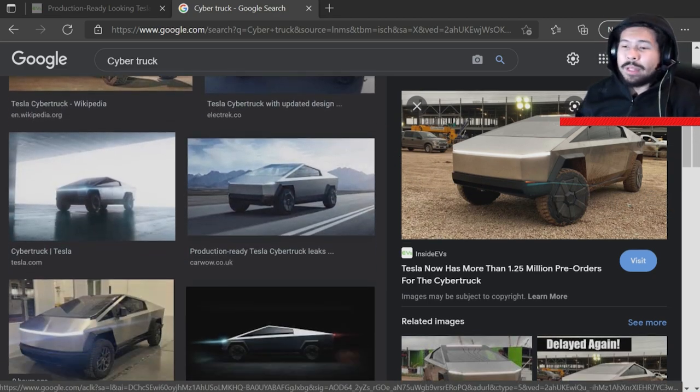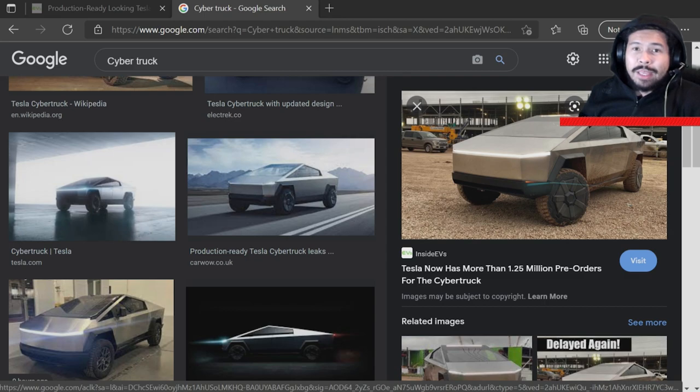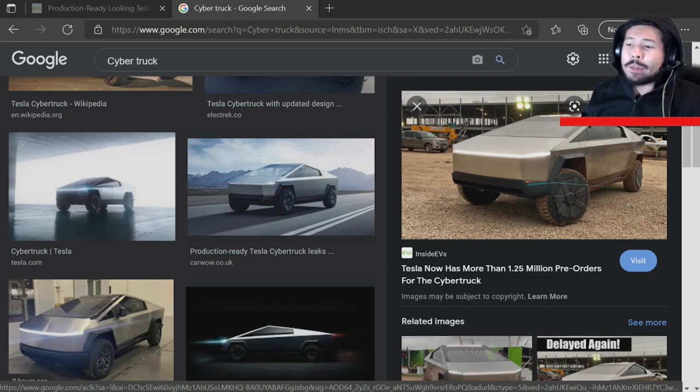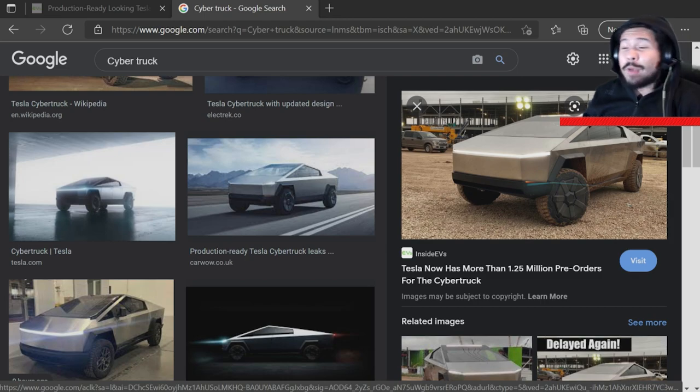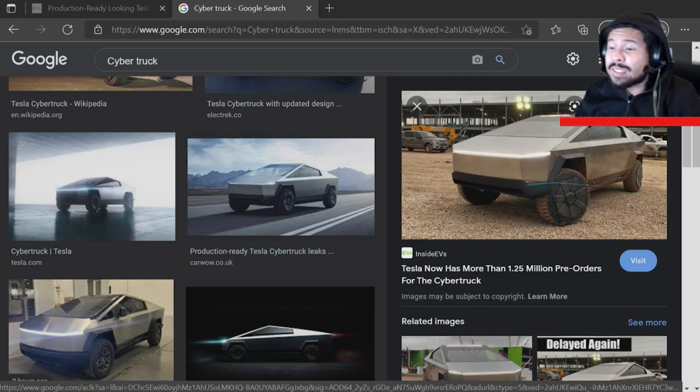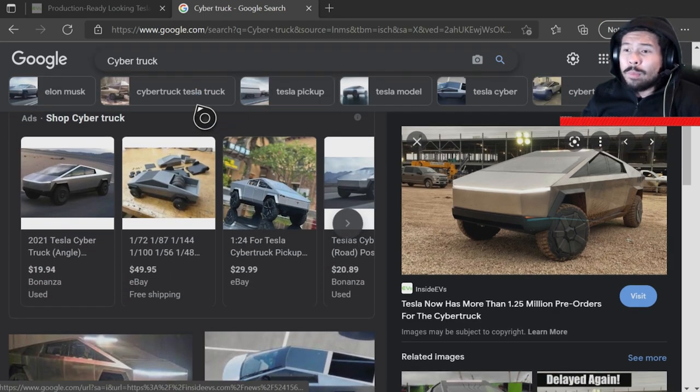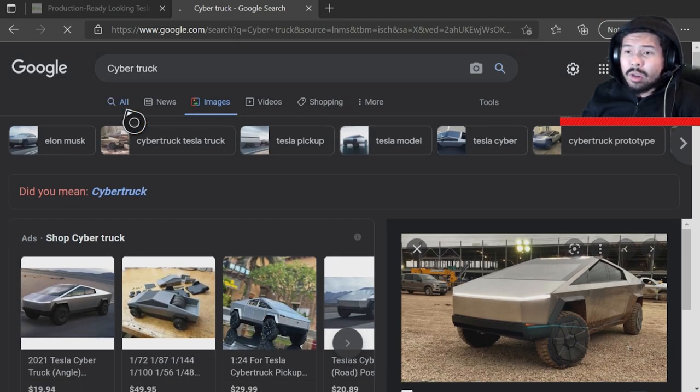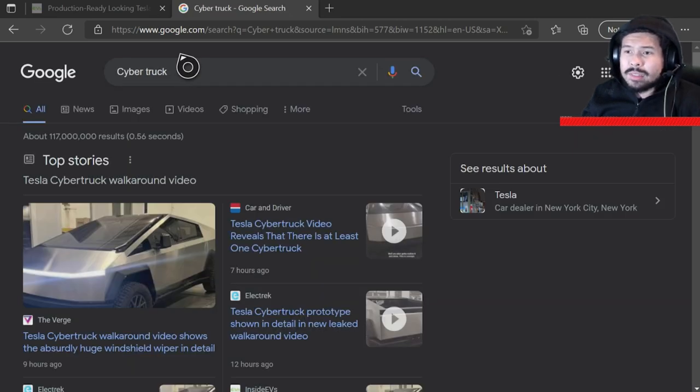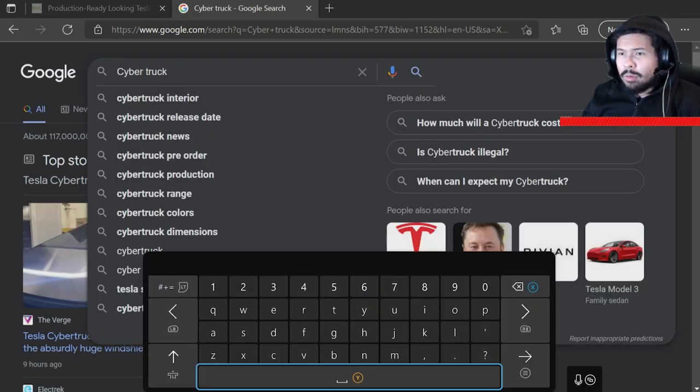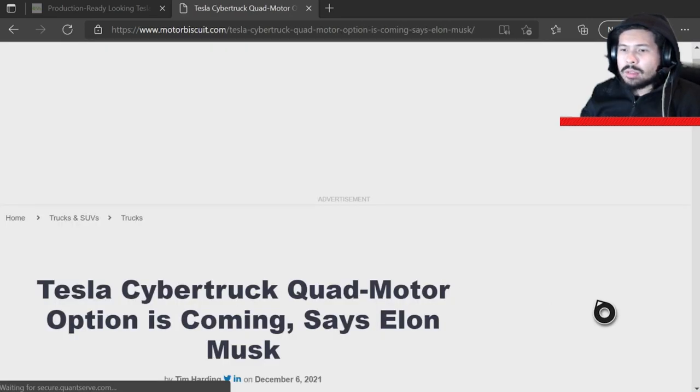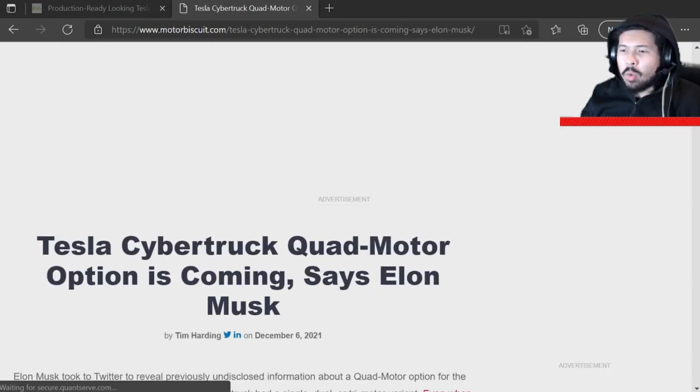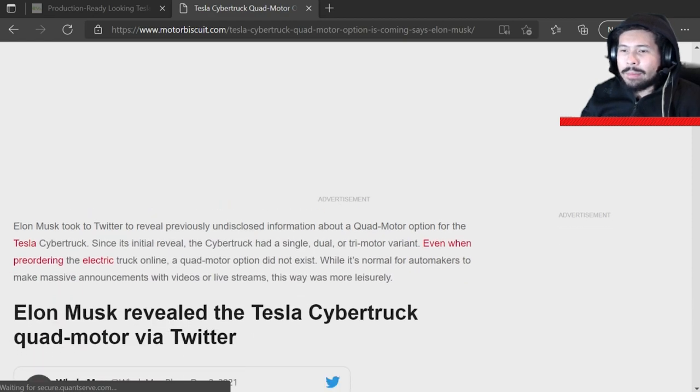So, I know a lot of people have been asking me in the comments, what Cybertruck update? What's going on with the Cybertruck? So, that's about as much as I know as well. 2023, I have no idea. Also, is there rumors of a quad motor type thing? Let's see. I want to show you guys this. Tesla Cybertruck quad motor option is coming, says Elon Musk.